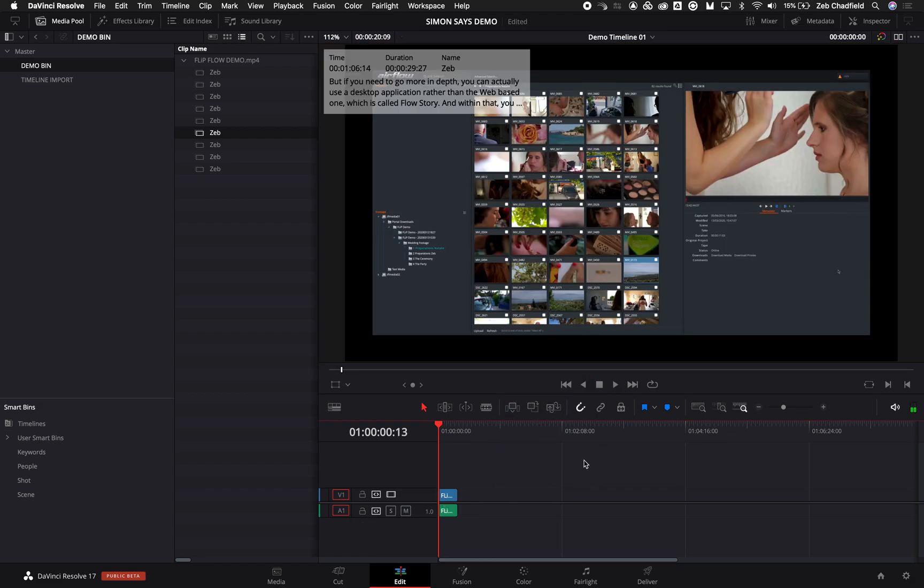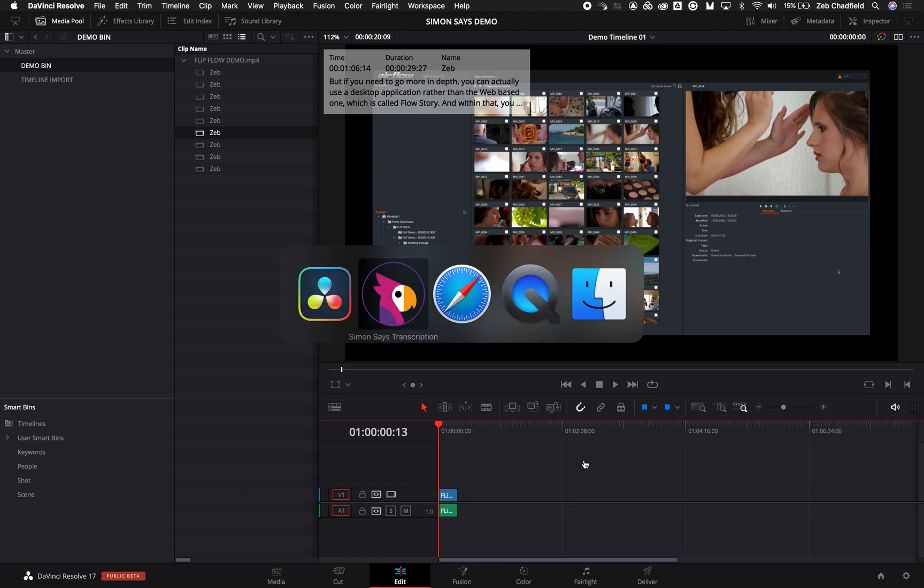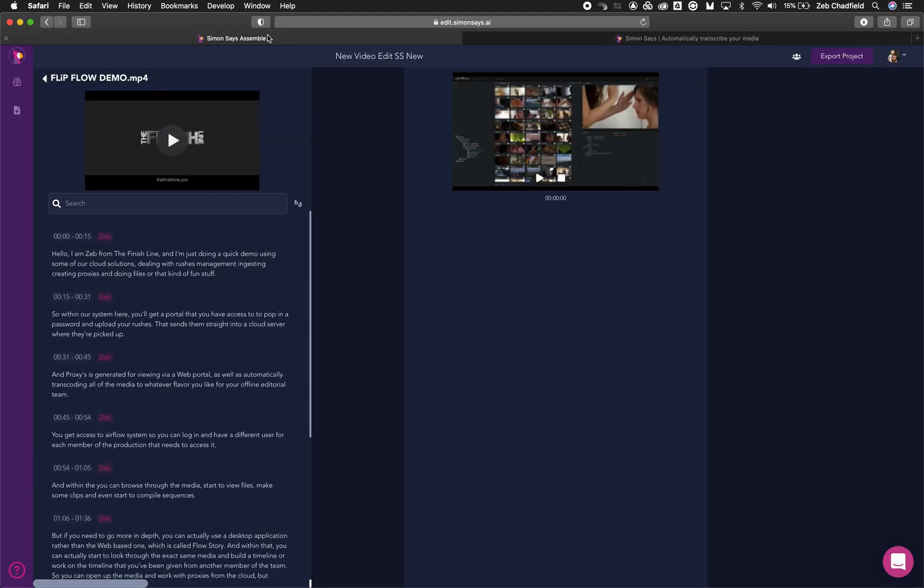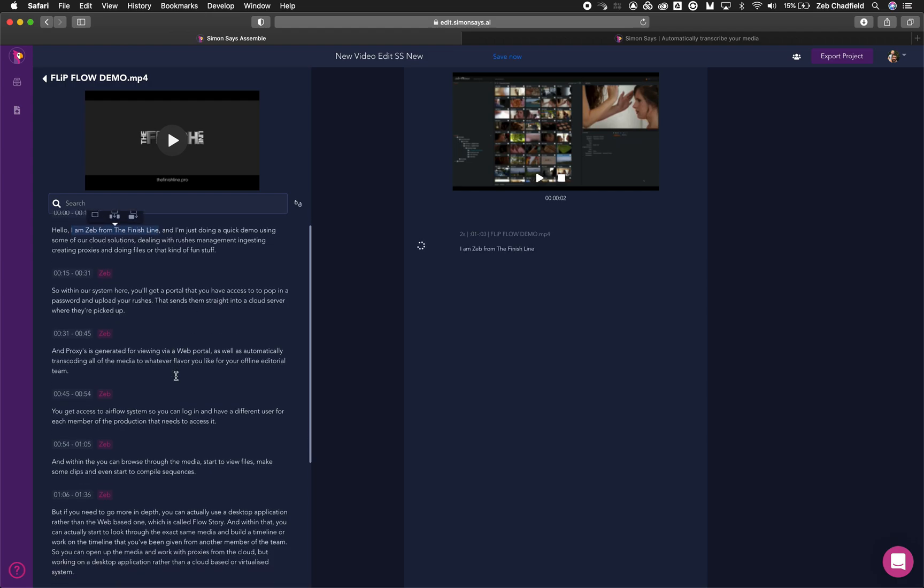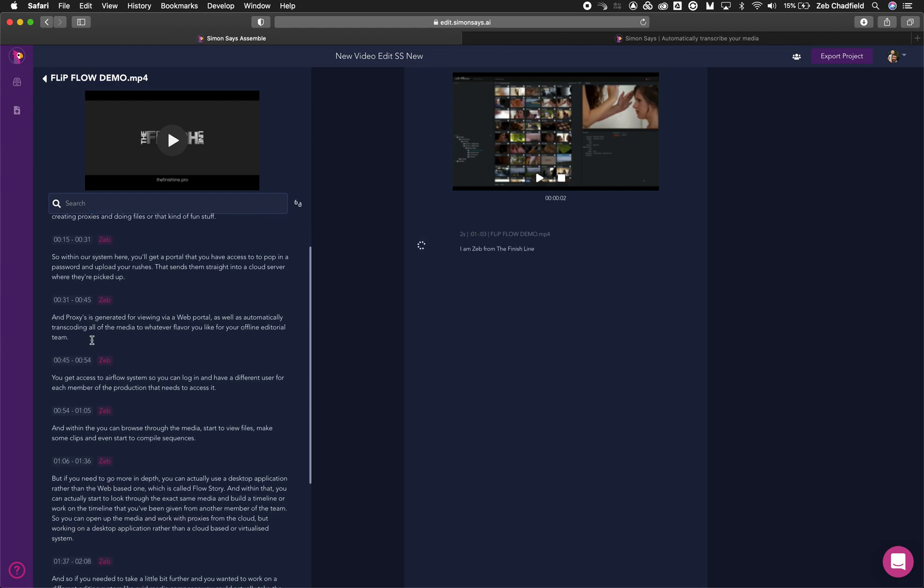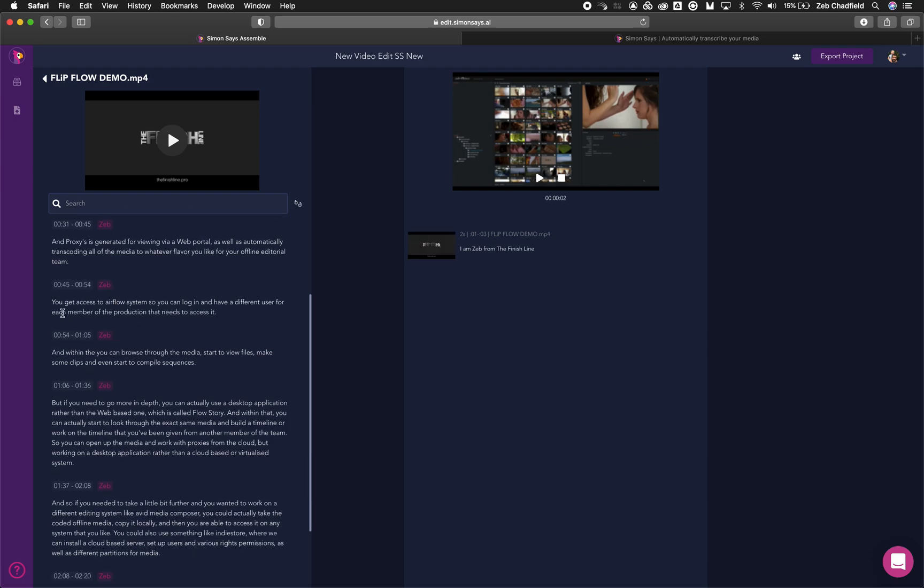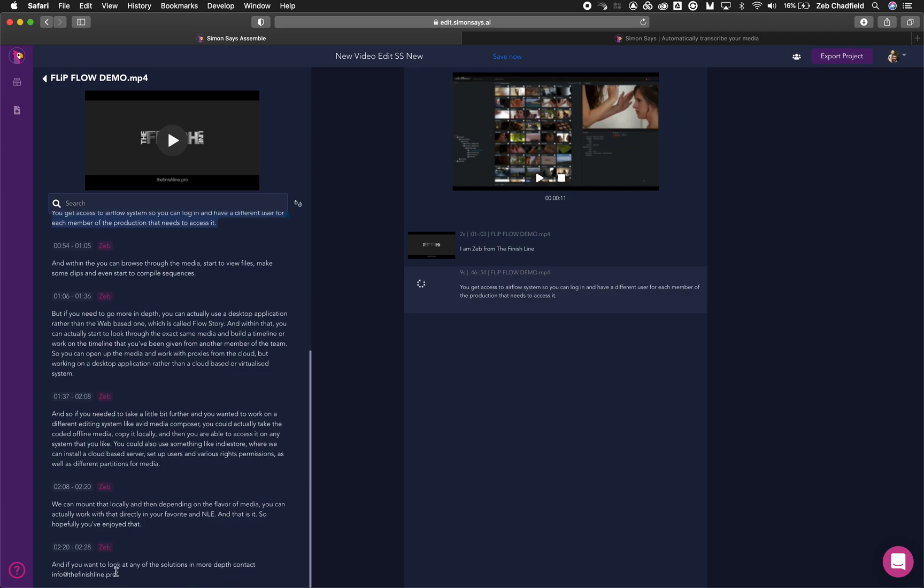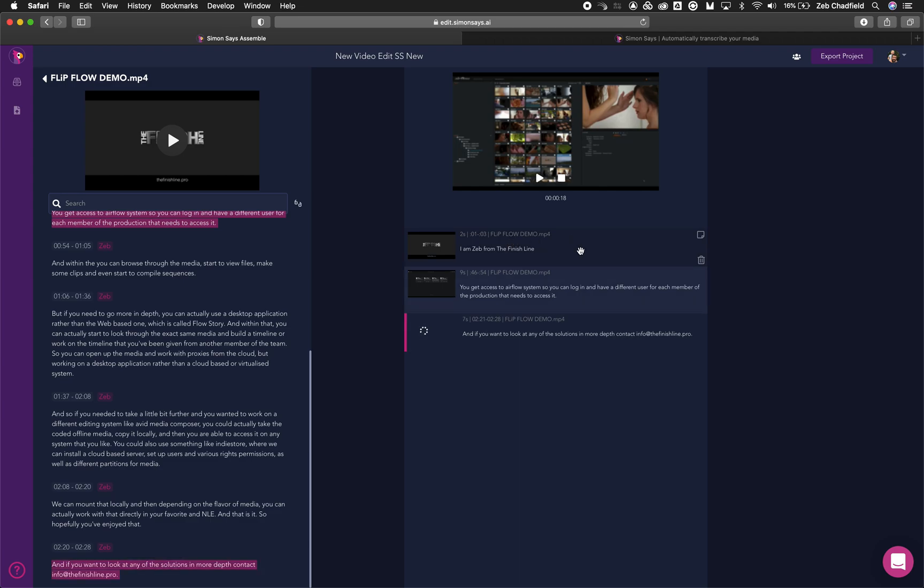But where it is very cool is that I can also, within the new edit.simonsays.ai, I can actually build out a timeline. So I can come in here and say I want to do this, grab this section here, drop that there, and go get access, drop that over there, and then let's just wrap it up at the end. And I can of course then play this if you want to look at any of the solution, and then I can also rearrange this if I wanted to.